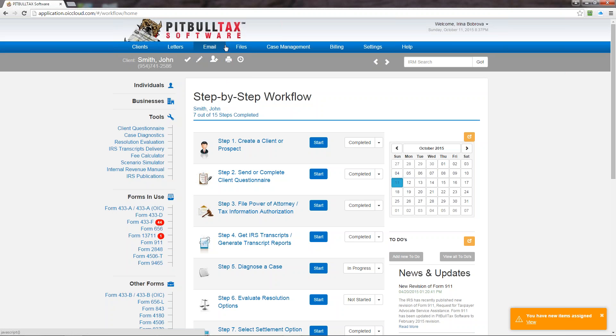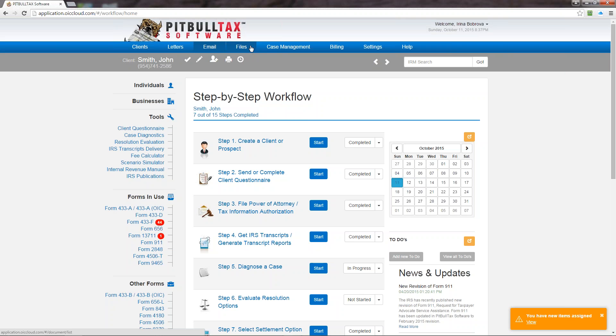The next one is files. Here you manage all your documents, you upload your documents, you download for viewing. You can see here and export files if necessary to your computer. So your document management is located under files.